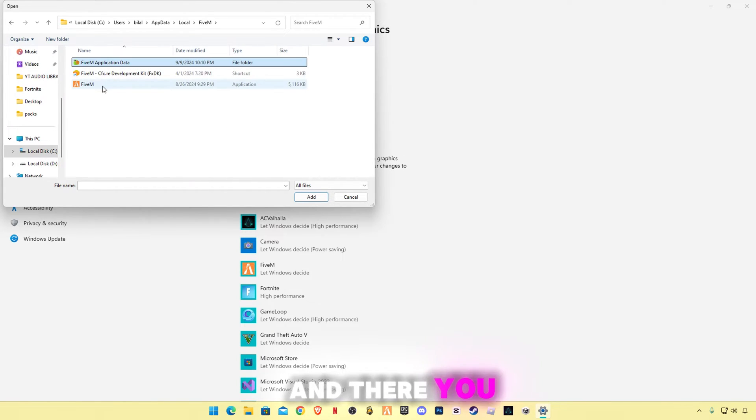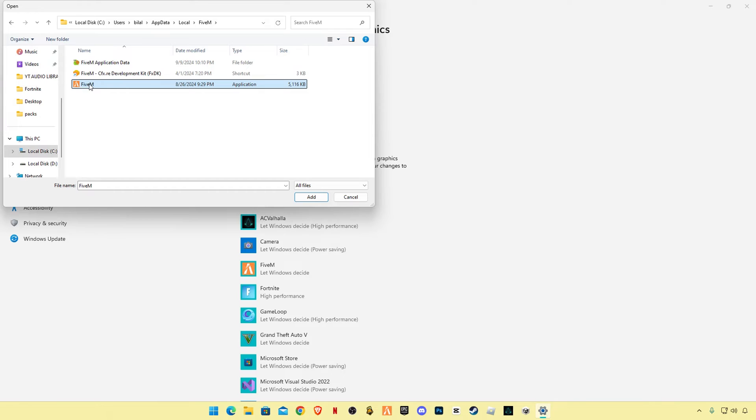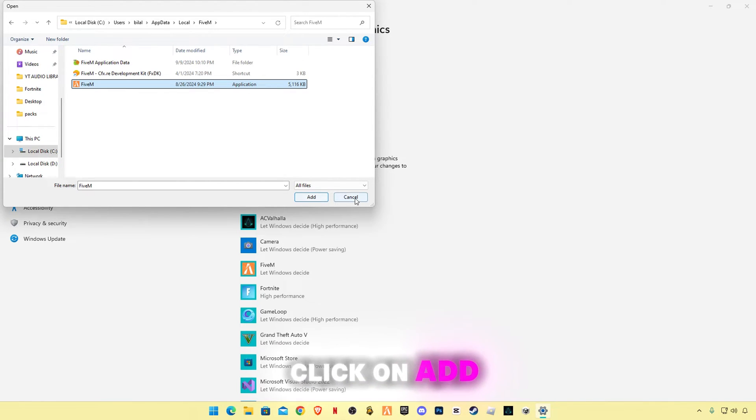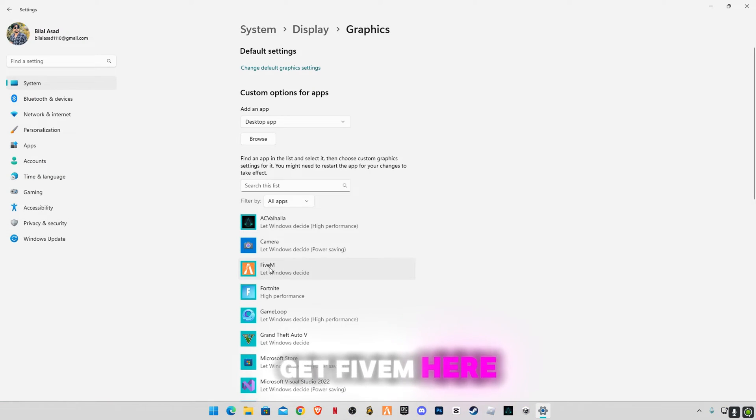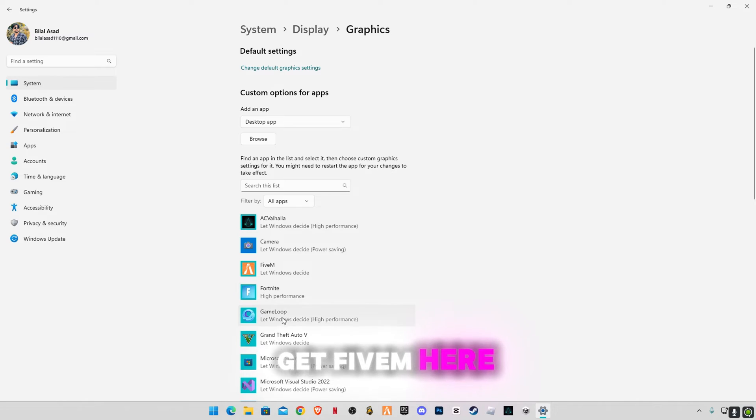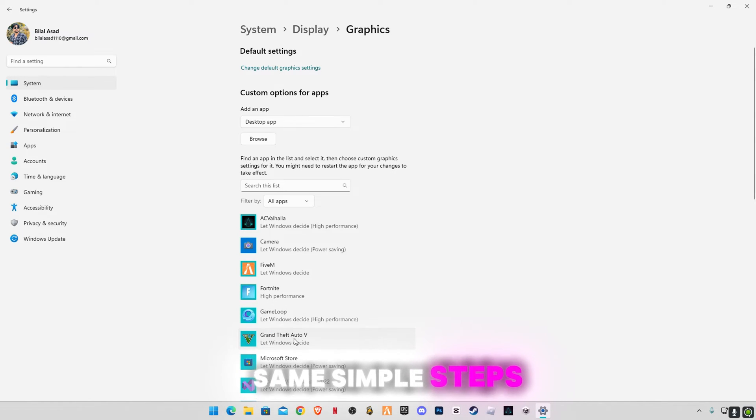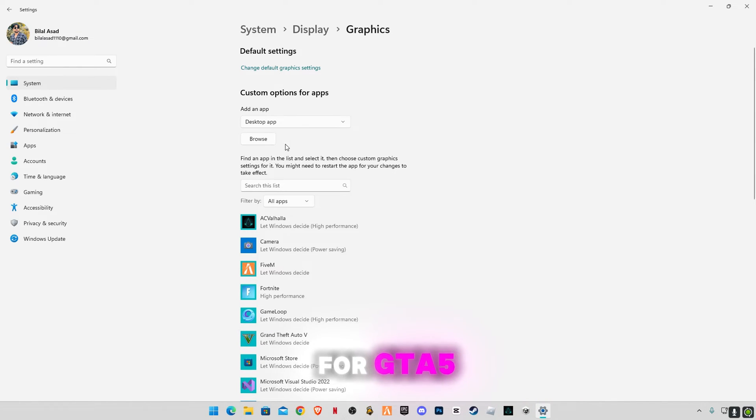And there you will see FiveM application. Click on Add and you will get FiveM here. Same simple steps for GTA5.